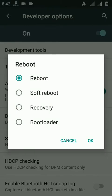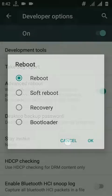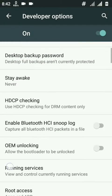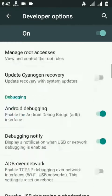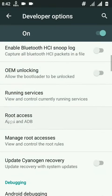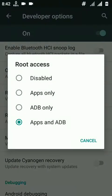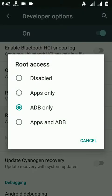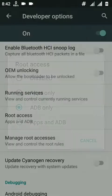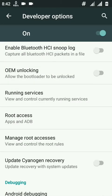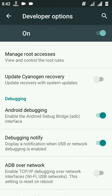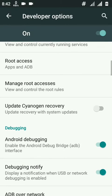Root access can be enabled. This is the default root access that comes with the custom ROM - disabled, ADB only, apps only, and apps and ADB. You have to patch a small patch that will be given in the description below. After that you will get root access for apps also.